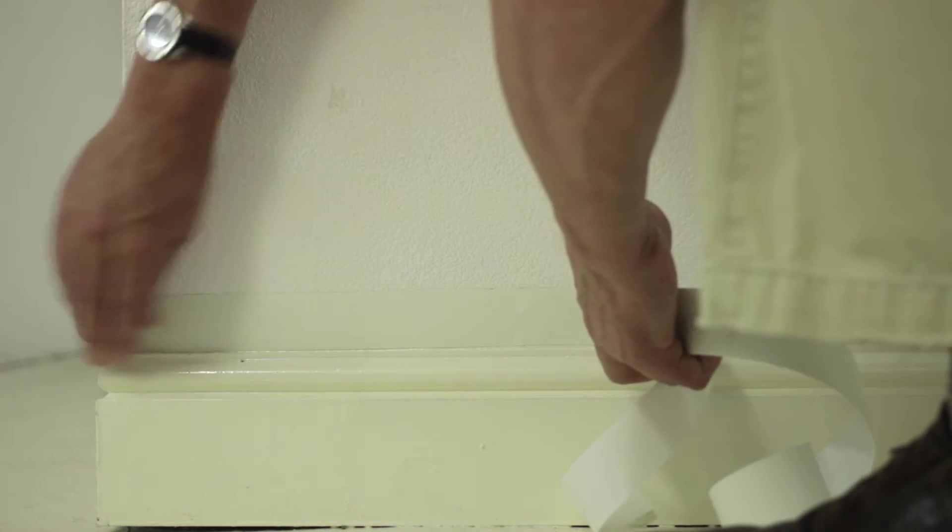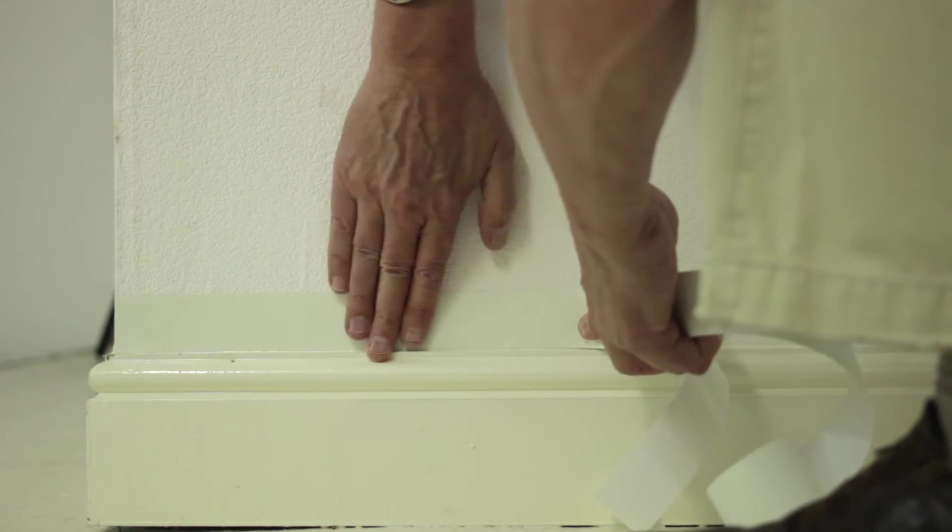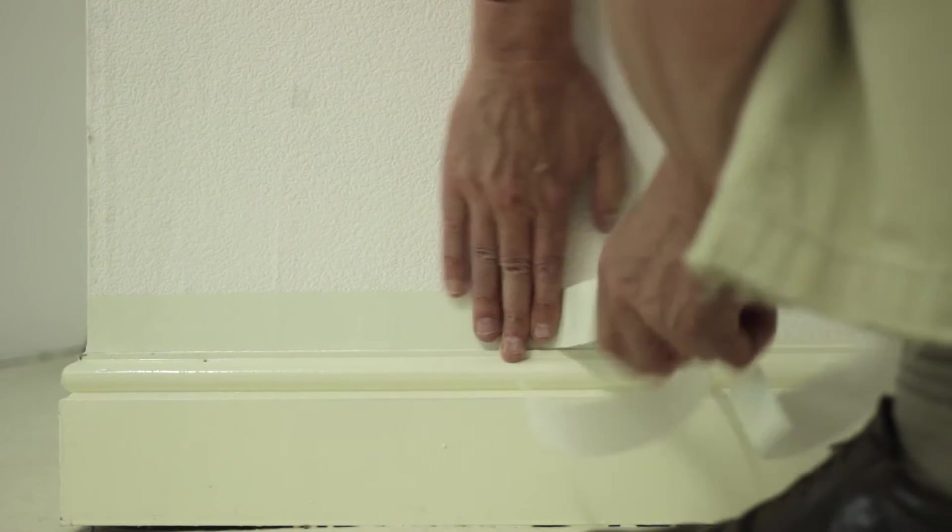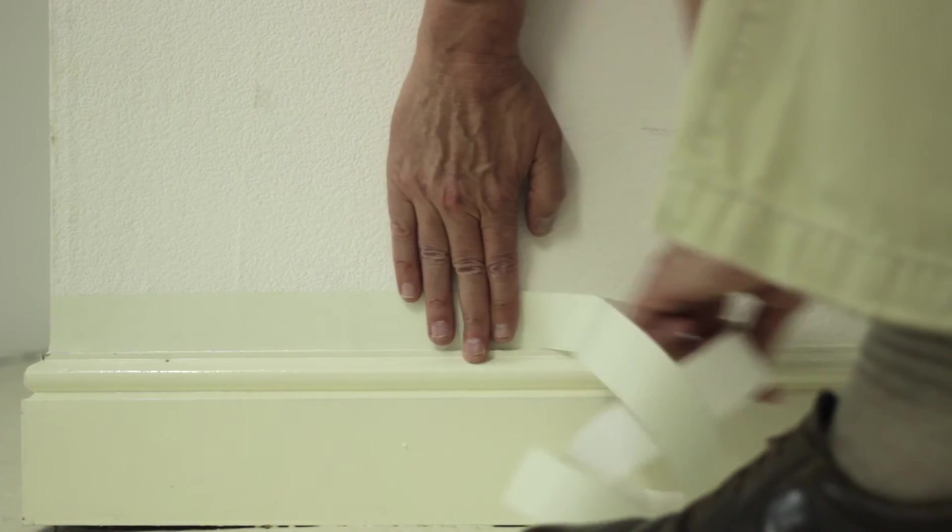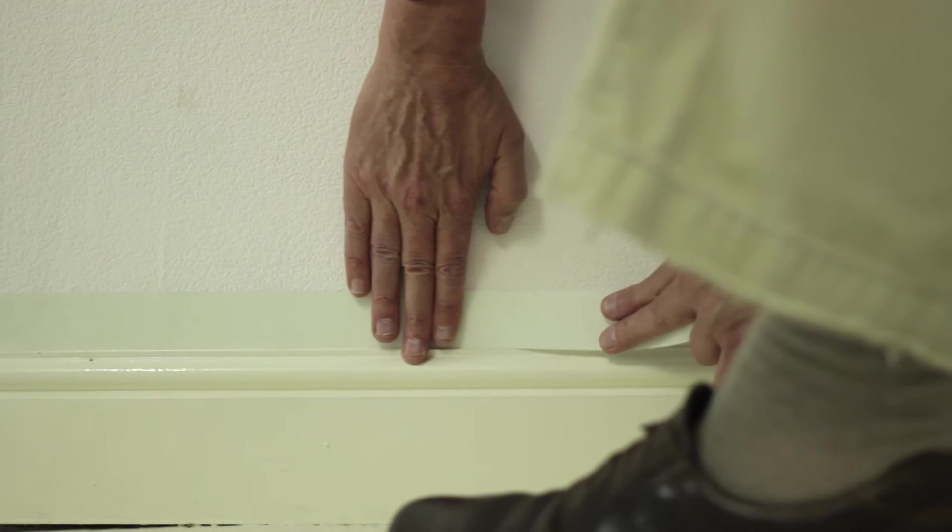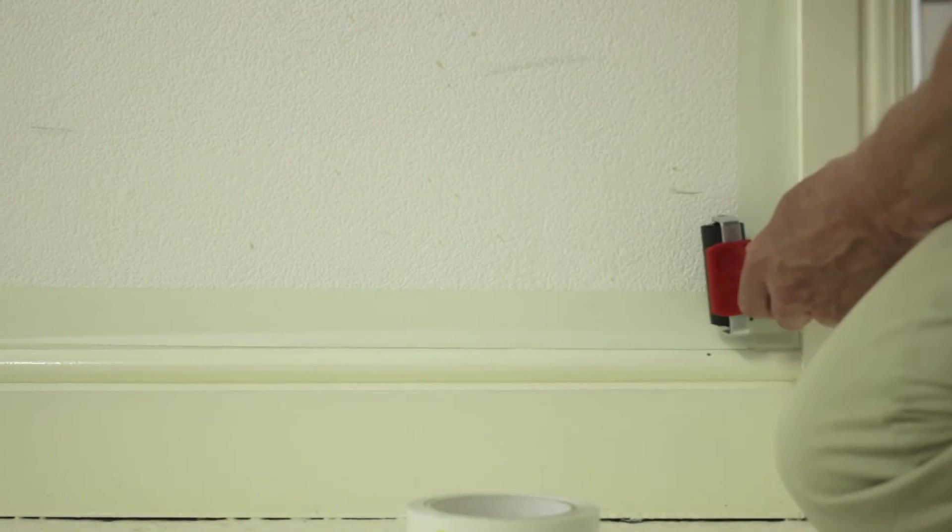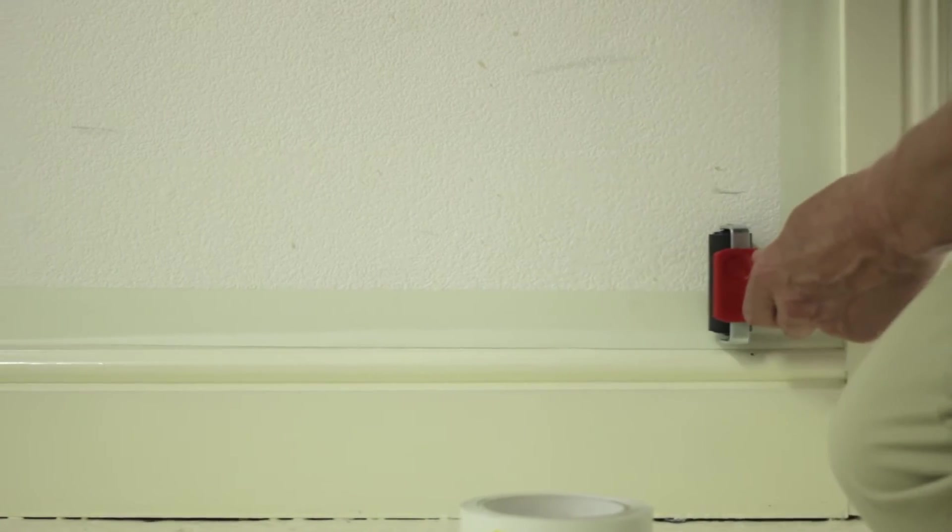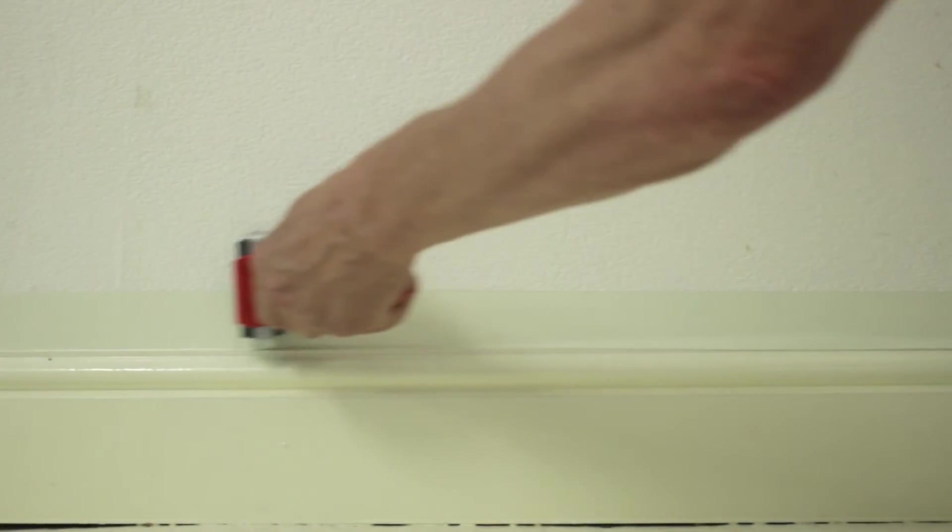Now we've prepared the surface, we're going to apply the tape. Then we'll just use a tape roller to help the adhesive to wet out and to further apply a little bit of light pressure to the tape.